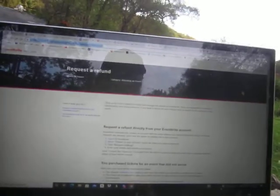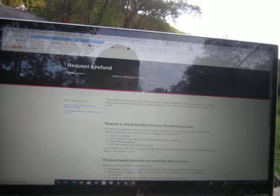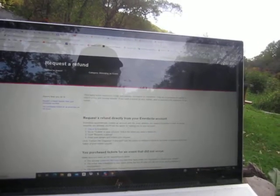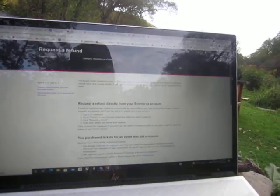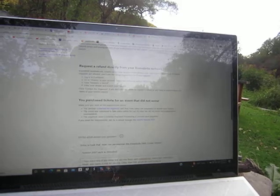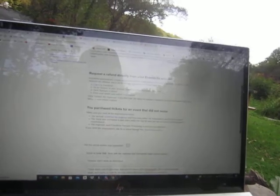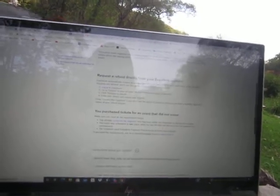I went through, even though they told me to go to Hangar Theater and take it up with them, I went through request a refund directly from your Eventbrite account. I go through all of their rules and it just sends you back into the loop.